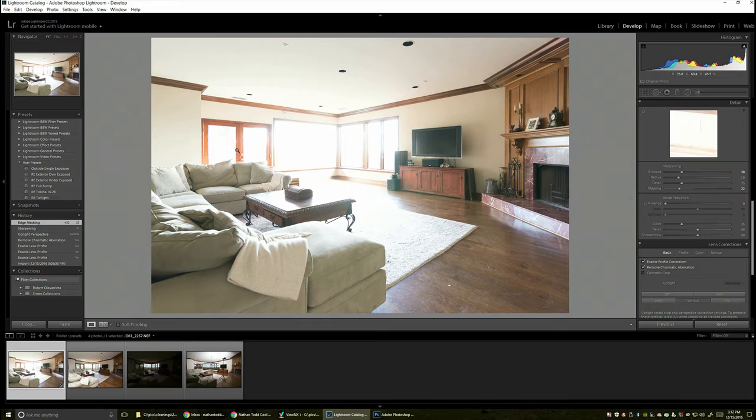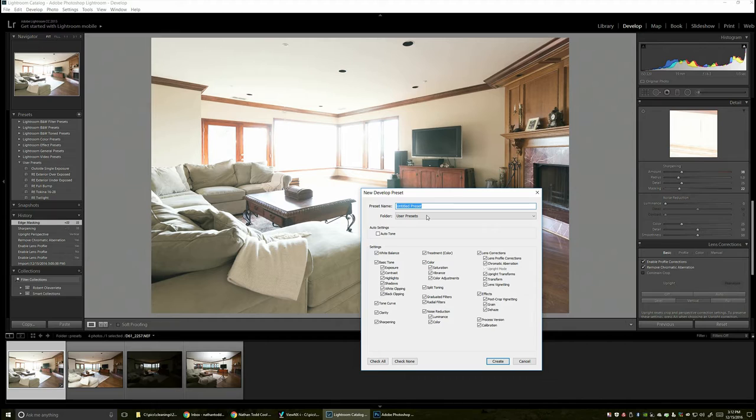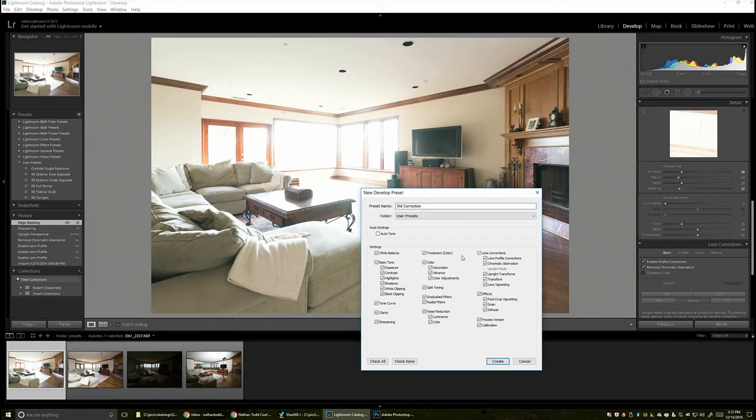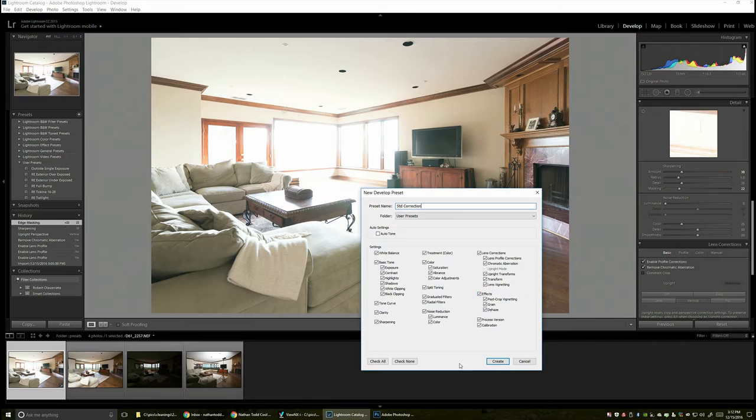Now, I want to be able to use this for future photos, future shoots that I do, not just for the photos I'm working on right now. So to save that preset, I just go up here under the presets section. If it's not open, you just have to click that little doodad there. And then save preset. I'm just going to put it under my user presets and call this one standard correction.